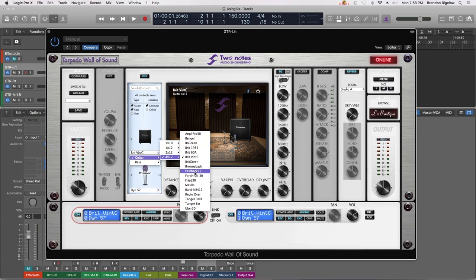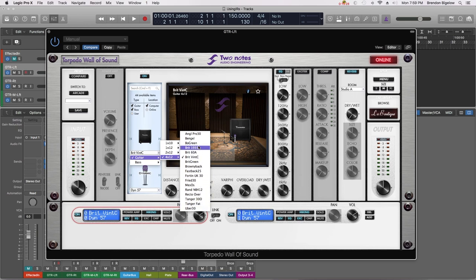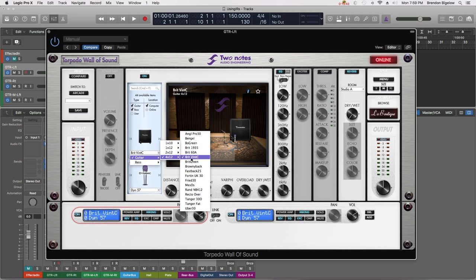Now with that turned off, if we do the same thing we can see only the speaker emulations that I have installed on this computer. Now because I own a Two Notes product I was actually awarded a license to many of their speaker emulations, and therefore I have some installed here that you won't find in the free to download version of Wall of Sound. However this demonstration will still show you how to use these, and at first we're going to be using this Brit Vent C, which is as far as I know a speaker emulation that comes with the free download of the plugin.